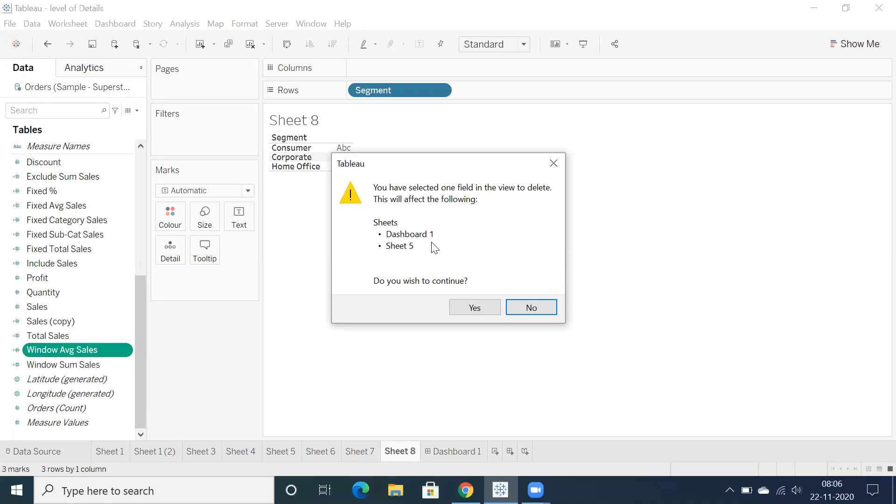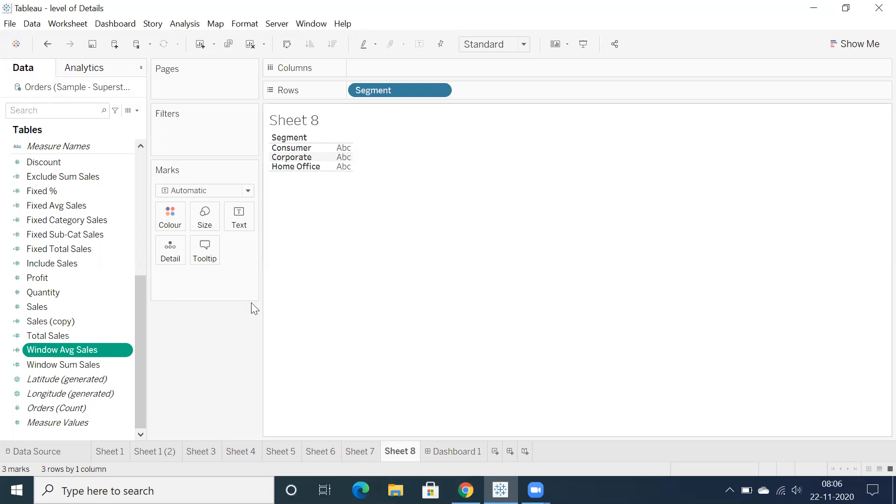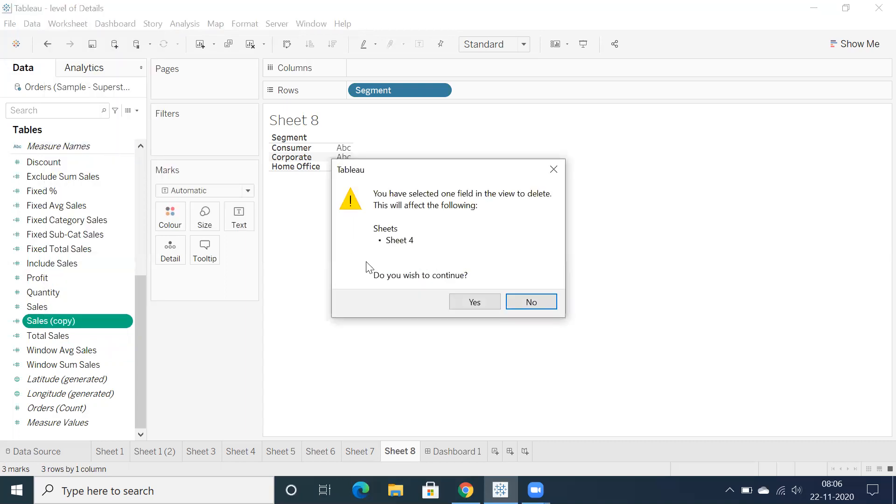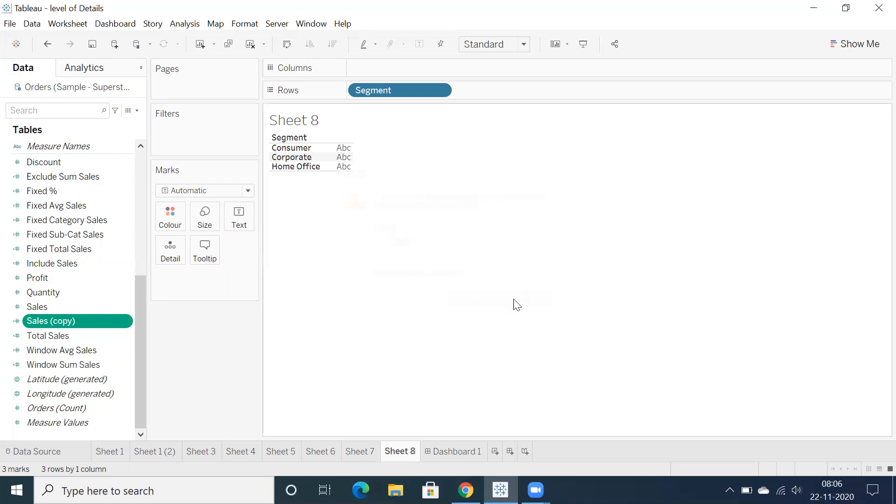Initially, I don't think we had this particular option, maybe before the ninth version, I'm not sure exactly. But from the latest versions or from 10 plus versions, I think we have this flexibility where whenever you delete a particular calculation, it clearly tells you that you're using this calculation in one of the sheets.